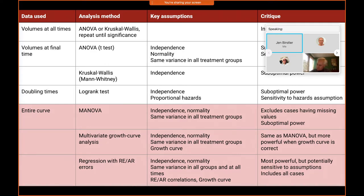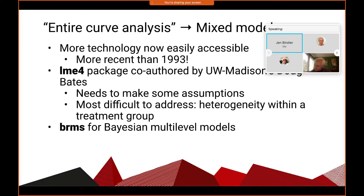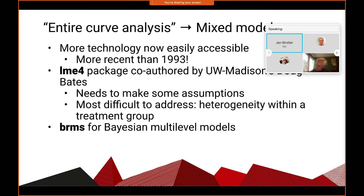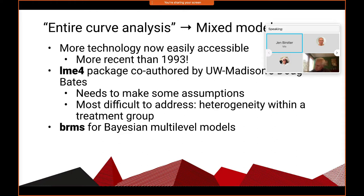These variance assumptions — same variance in all treatment groups and at all times — are kind of difficult to meet. Sometimes we can log transform data and that will help with those assumptions a little bit. For some more modern methods, we use the LME4 package, which was co-authored by Doug Bates at UW-Madison. Every now and then Colin Longhurst, who works a lot in tumor mouse models, will run into him and ask questions about errors in the package. You need to make some assumptions about the data, and sometimes it kind of just breaks. The last method we're exploring is Bayesian multilevel models.